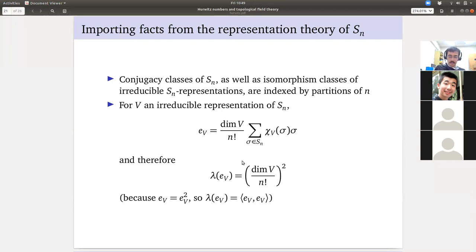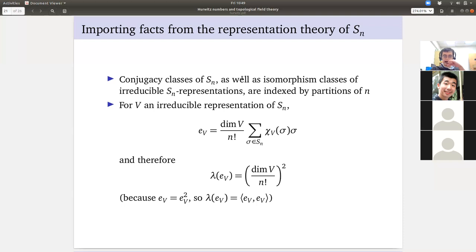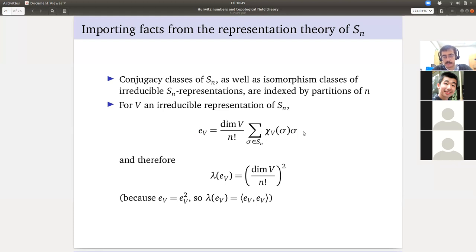Now we import a bunch of formulas from the rep theory of S_N. Conjugacy classes of S_N are indexed by cycle type, which are indexed by partitions of N. Isomorphism classes of irreducible S_N representations are also indexed by partitions of N via Young diagrams. These are not the same indexing — there's a nontrivial change between the two. The primitive idempotents of the class functions on S_N satisfy the following formula: you normalize by dim(V)/N!, then sum over permutations times each permutation. Taking the counit gives dim(V)/N! squared.